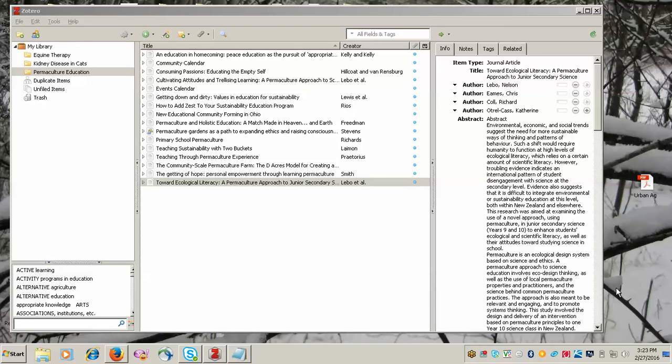This is a short video that will show you how to add a PDF that you've already saved on your computer to your Zotero library. You have two options to do this.